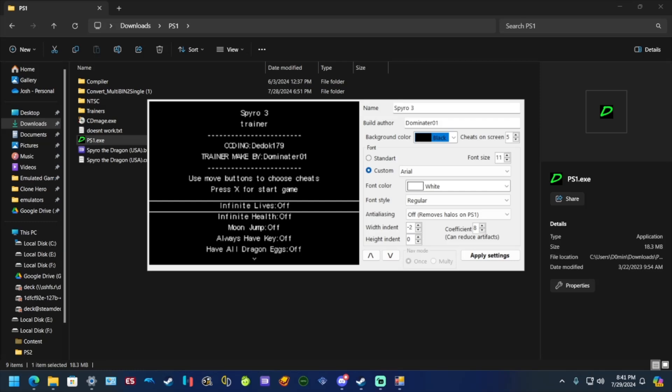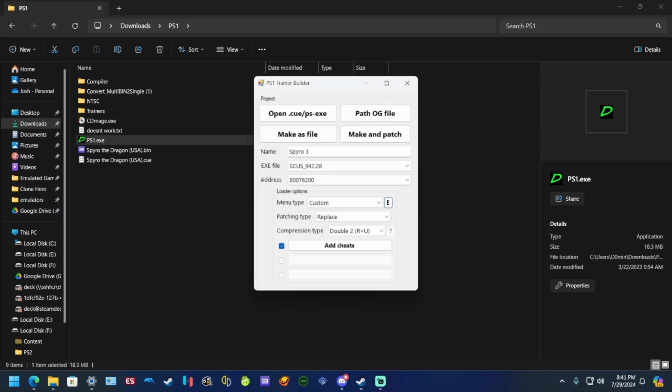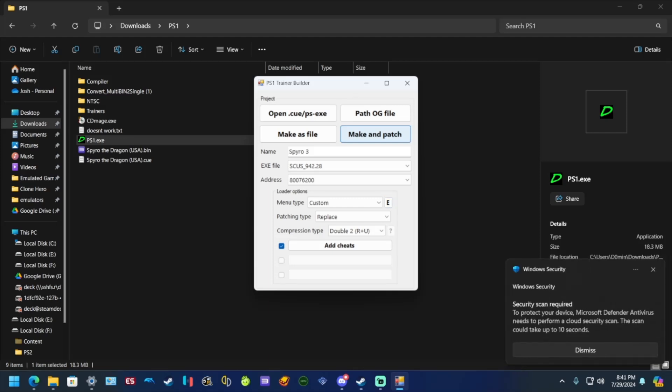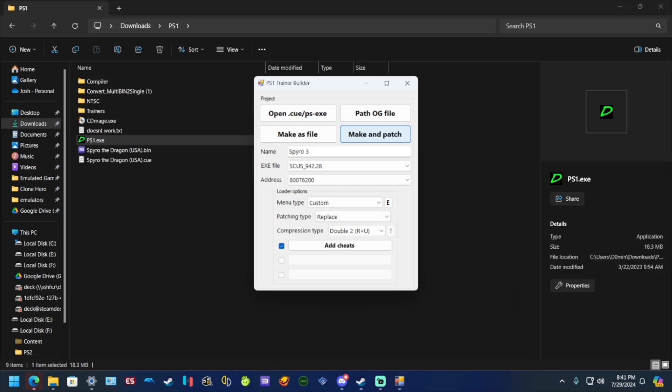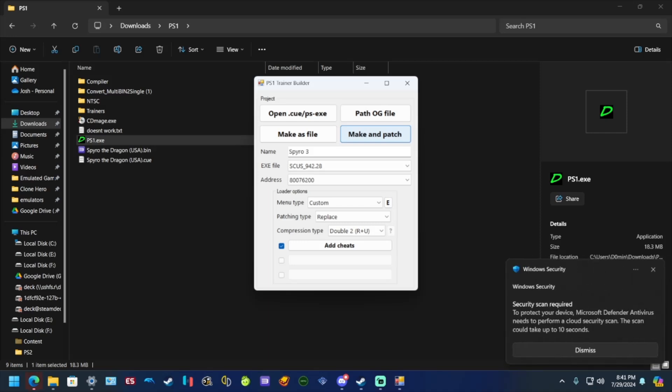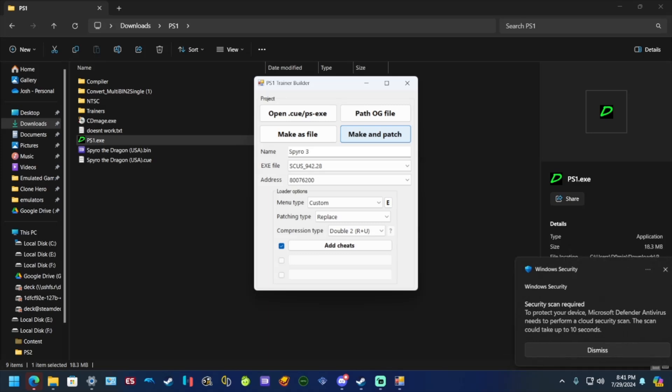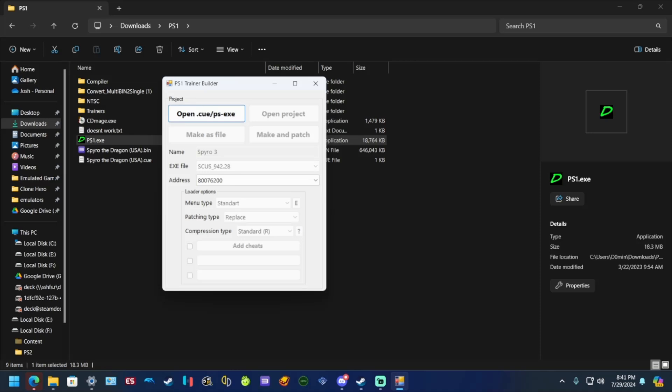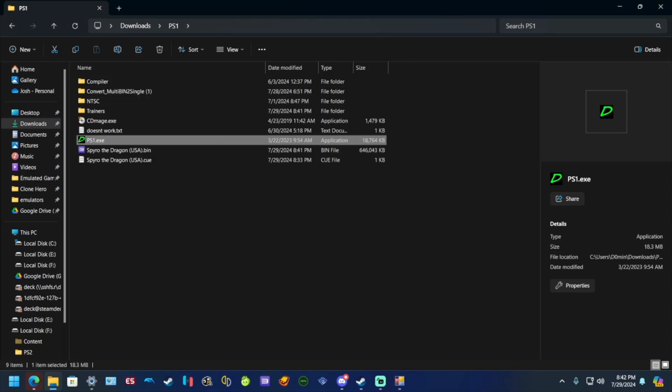So you go to apply settings and then the next thing you do is you go to make and patch. Don't worry about any of this, just make and patch. Okay, I can patch. Why did I say it was Spyro 3? This is programmed, there we go. I don't know why I said it was Spyro 3, that was my bad. I'm not gonna fix that. It's Spyro one. I don't know why I thought it was Spyro three. But anyways, after it's done, bring this down. This Windows thing just wanted to scan it.